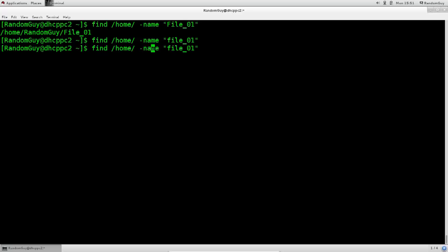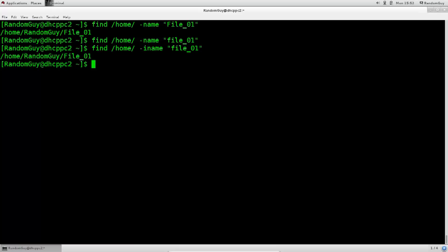If you want to ignore the case, the usual argument for the commands which deal with text formatting is dash i. So, you just add dash i to the name, and you see it has indeed found it. Usually, dash i is to ignore something, generally, in all commands.